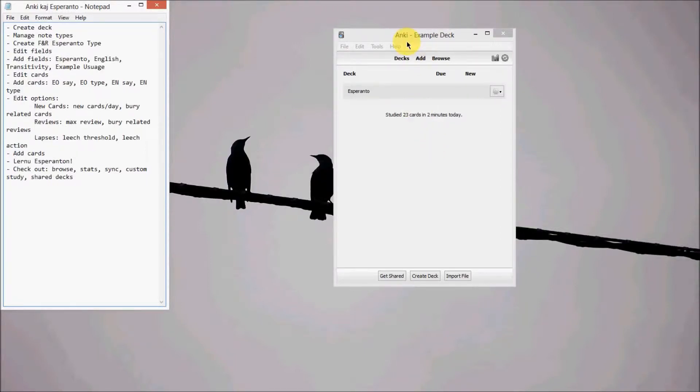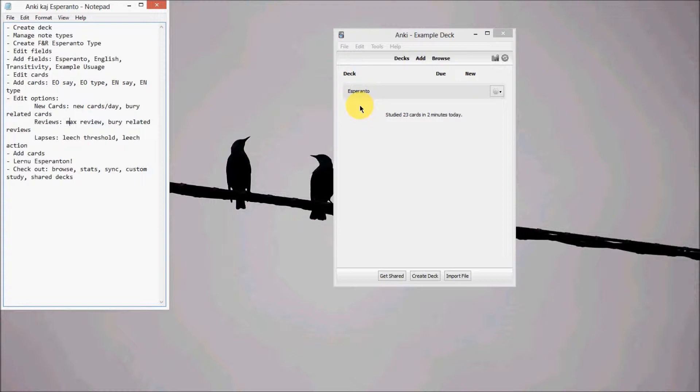Saluton! So I wanted to show you how I have Anki set up to learn Esperanto, because if you don't allow Anki to create cards automatically, you'll have to do it all by hand and it's a terrible experience.